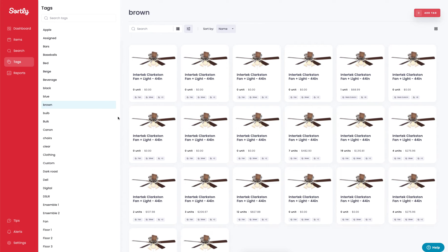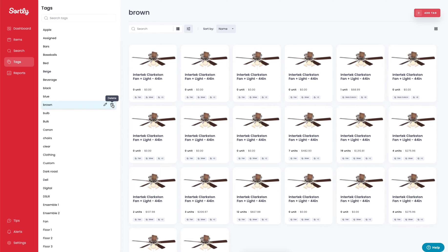If you delete a tag, this would remove that tag from every single item that the tag is associated with. One thing to keep in mind is that if you are deleting a tag, it's not something that is recoverable. It would remove this tag from every single field within your setup on all those items. Be careful if you are going to delete those. This is not something that the support team or you internally in your account would be able to recover.